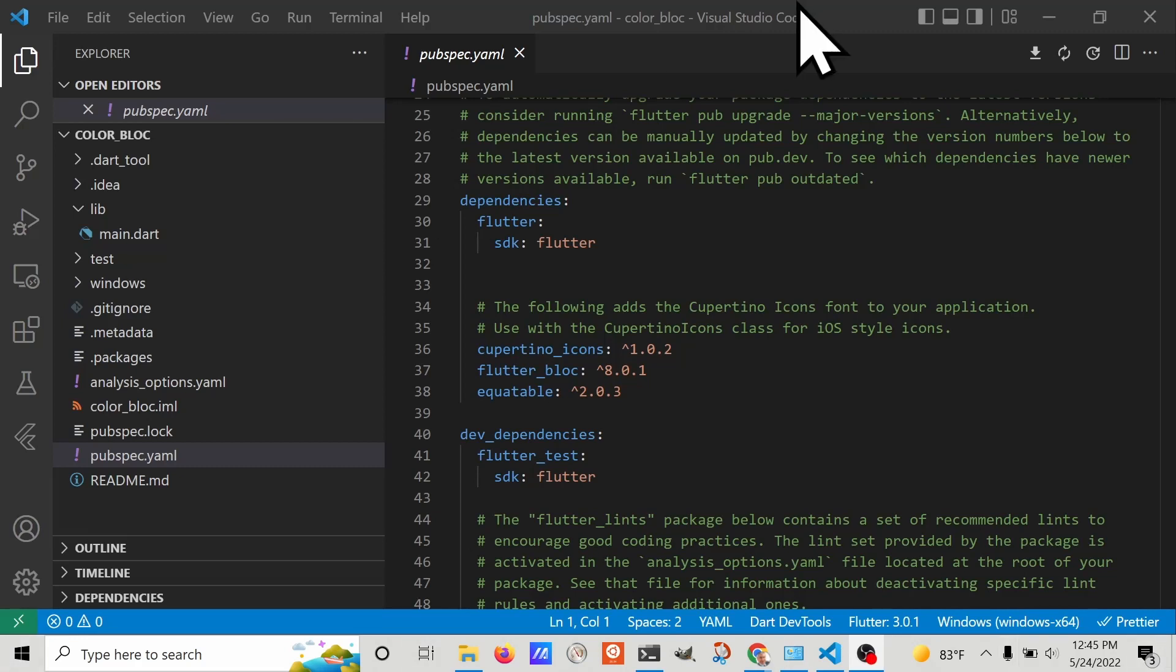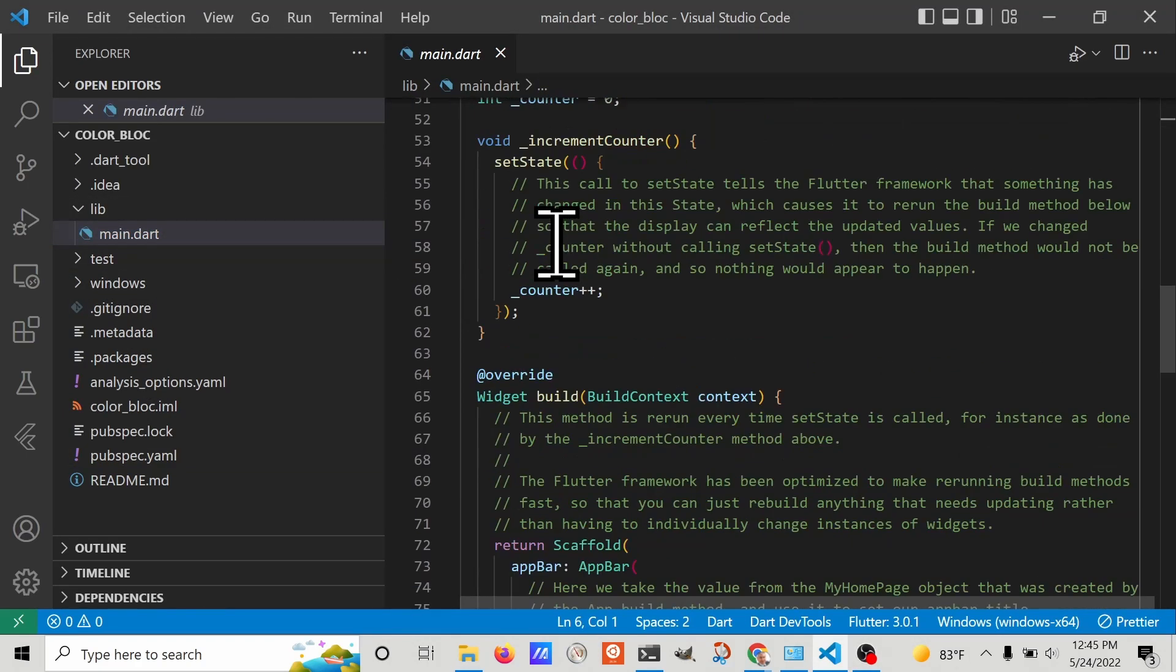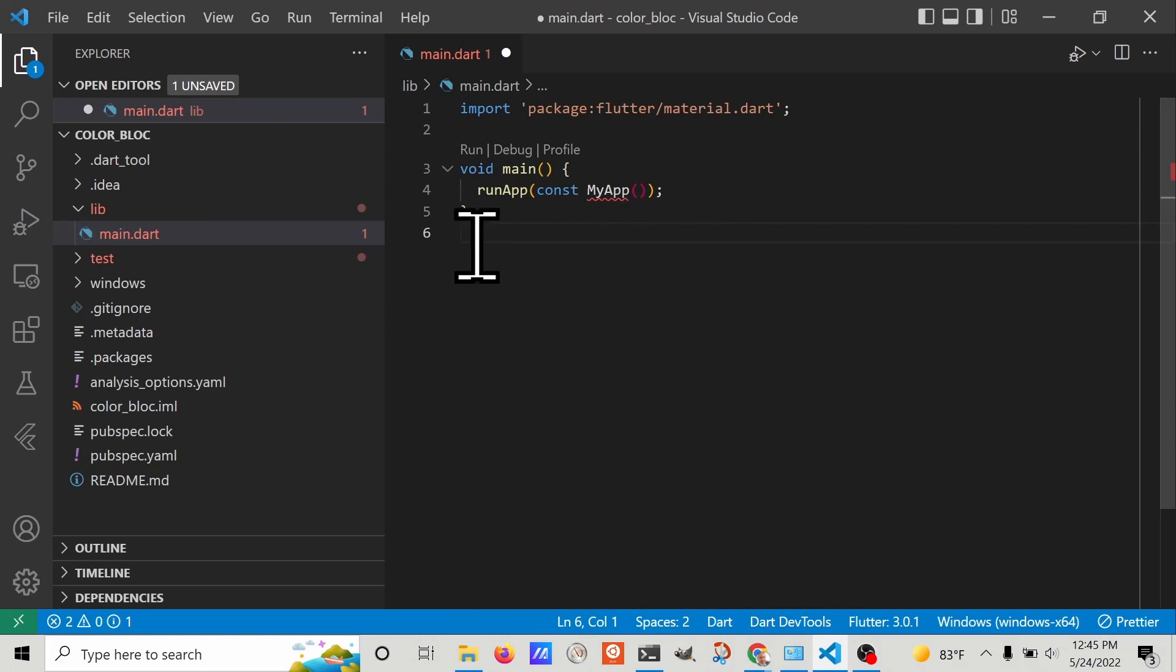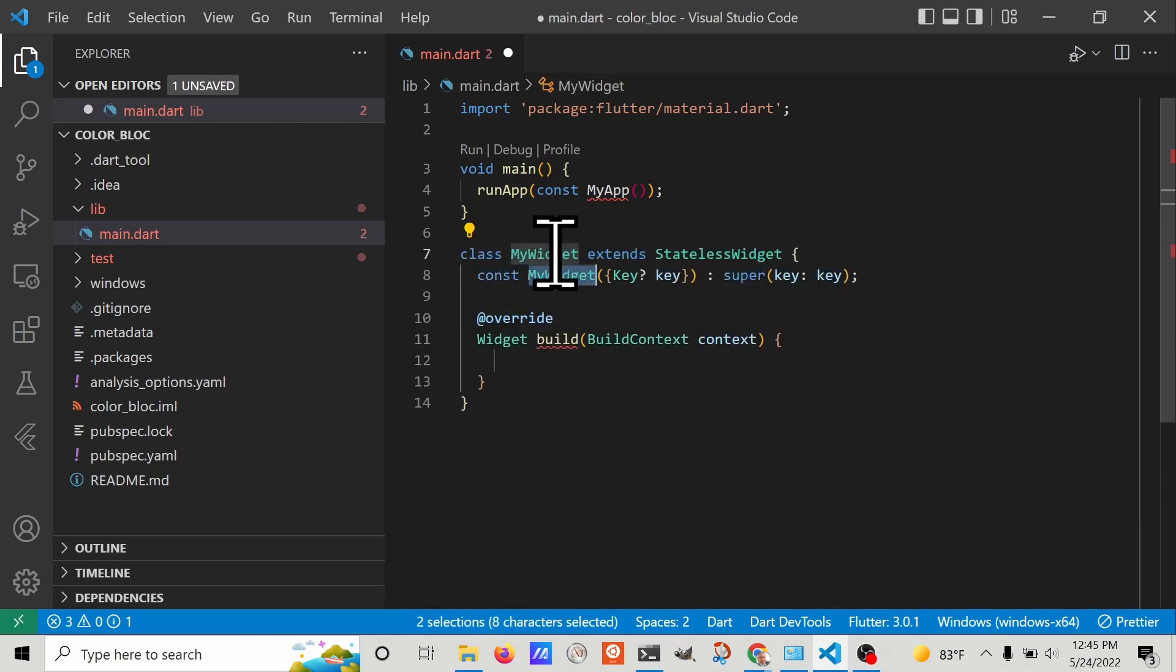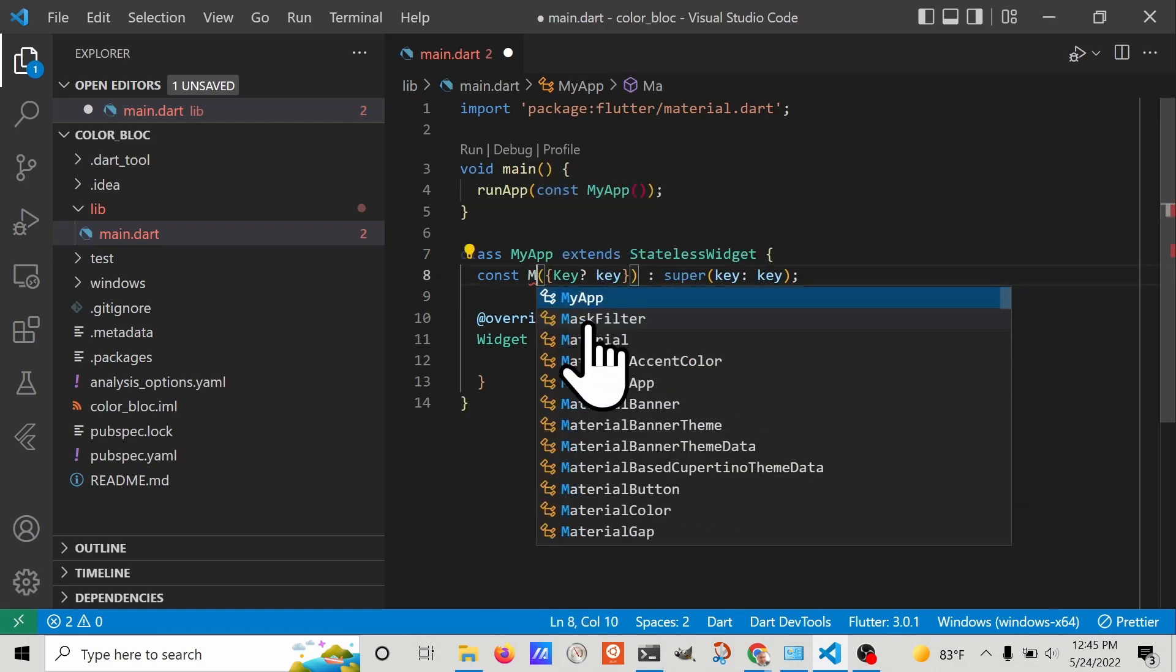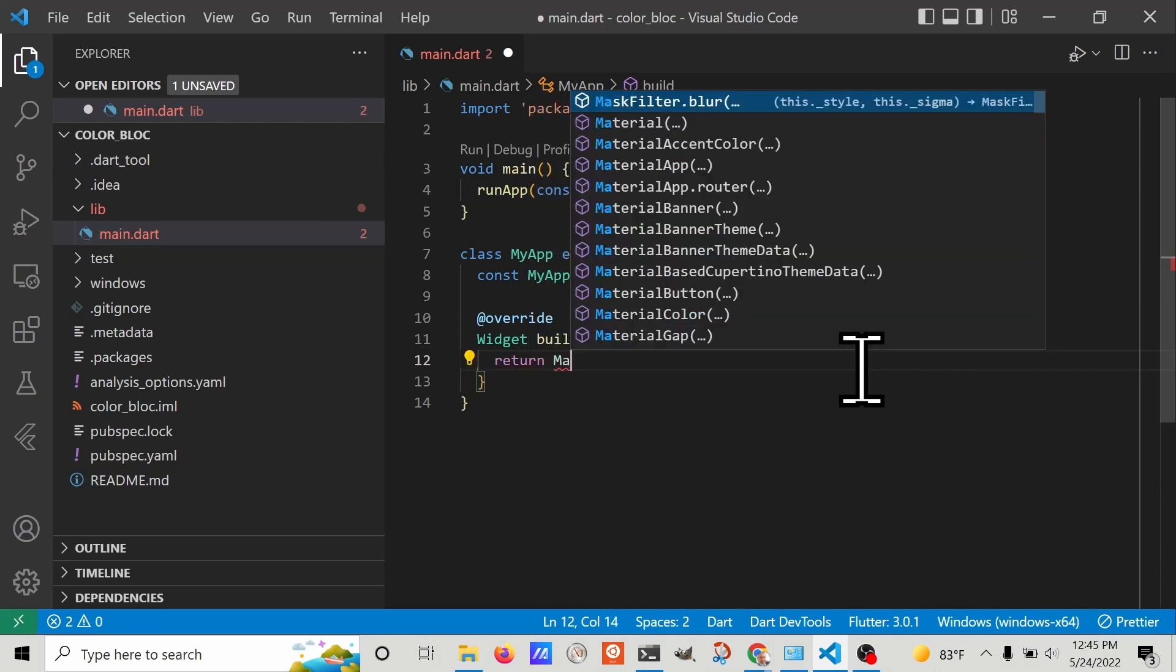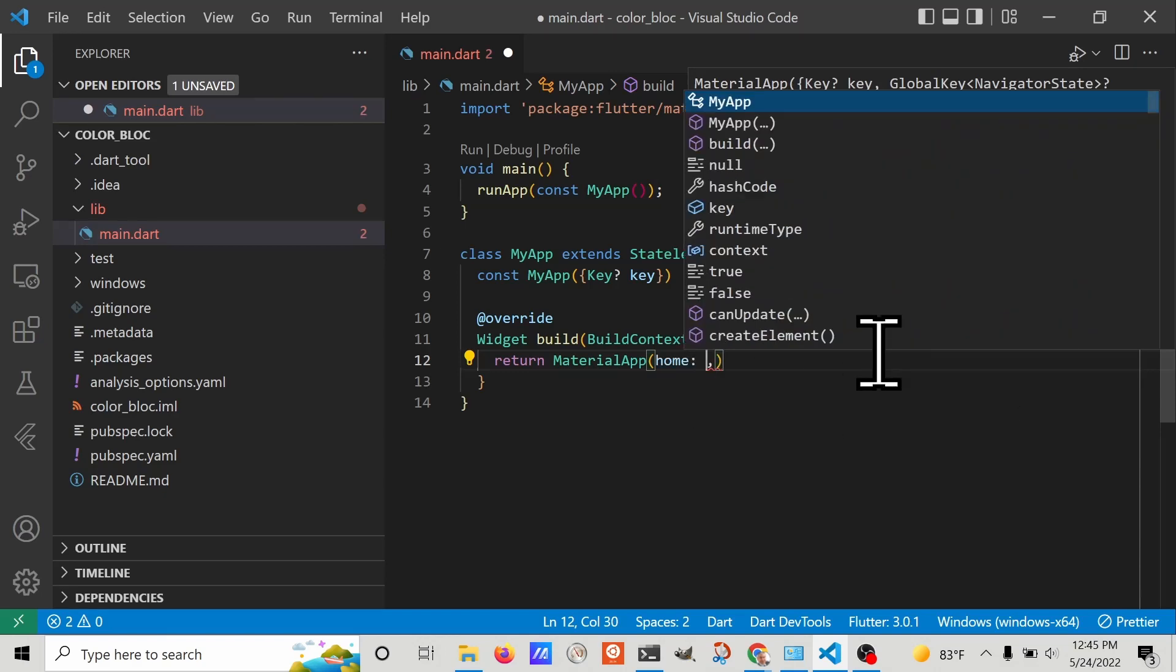Now our pubspec.yaml has both flutter_bloc and equatable. Let's go into the main.dart file. We're going to delete most of the code. Right now it's expecting some type of widget. So let's create a new stateless widget called MyApp. We'll return a MaterialApp and the MaterialApp requires a home. We'll set it to a container.